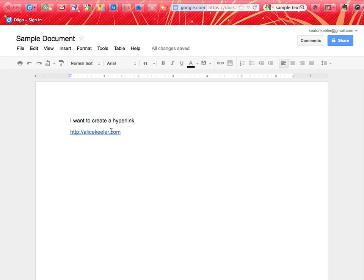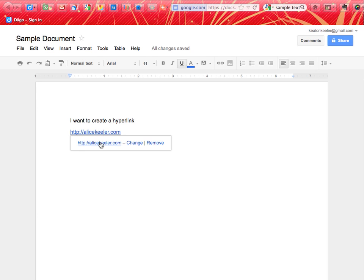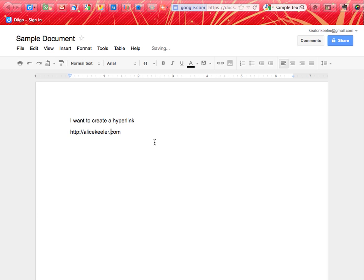However, what if I want to go to that hyperlink? You'll notice that when I click on it, it doesn't launch alicekehler.com. It gives me the link below it. If I click on that link, it'll launch the website, and then I can change or remove it. So if I click remove, I can remove the hyperlink.